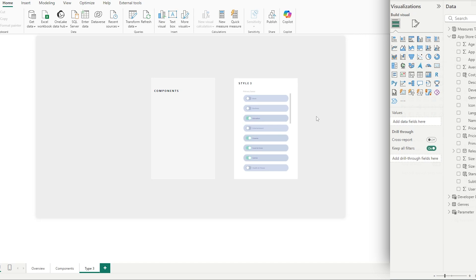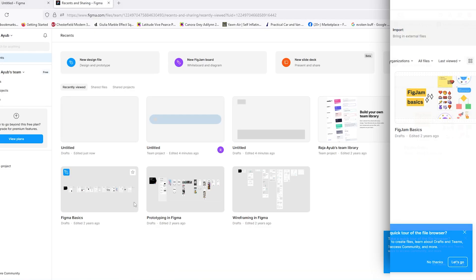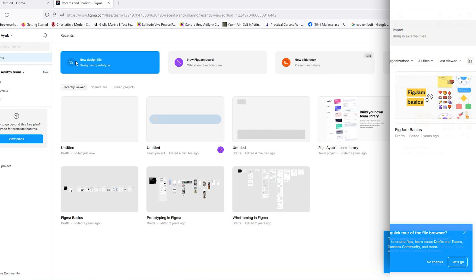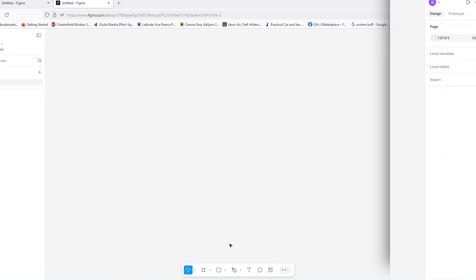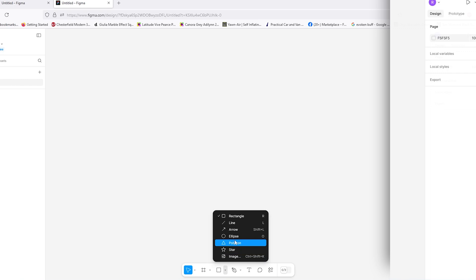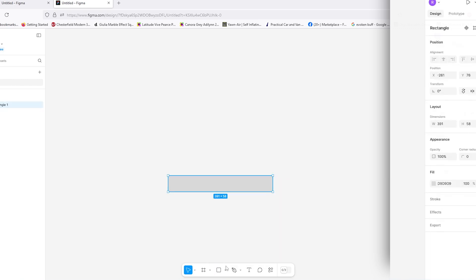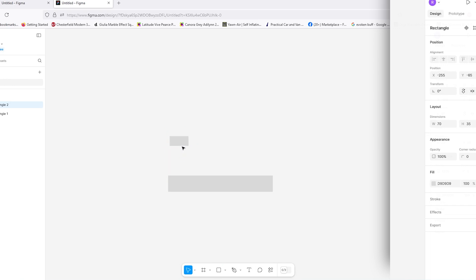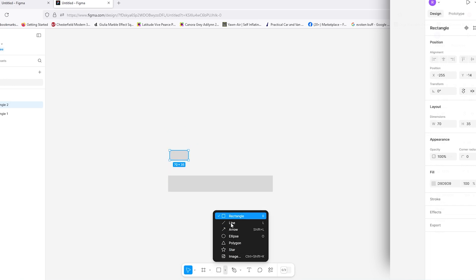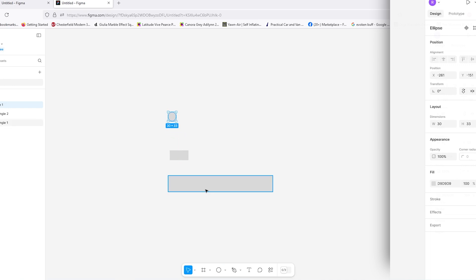Style three is very different — we have to use Figma, which is a completely free tool. It's simple to make these different states. In Figma, once you've created your account, click New Design File. We want to create three shapes: a rectangle as our first background, then another smaller rectangle for the actual toggle, and then a circle — so we have our three shapes.